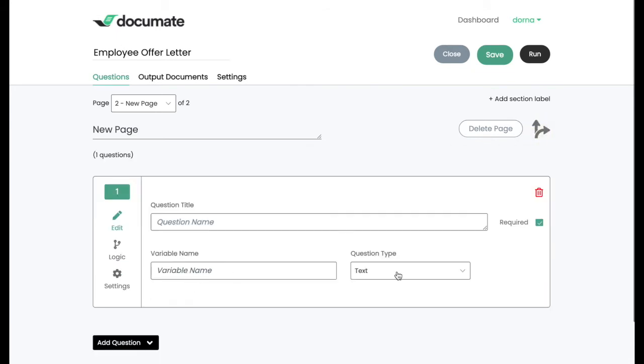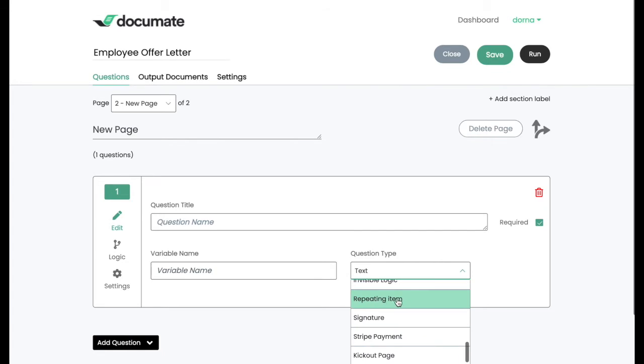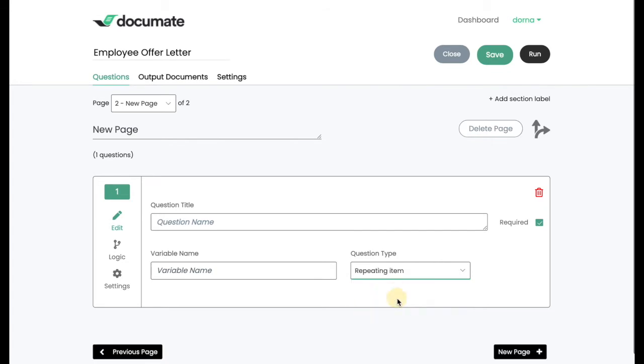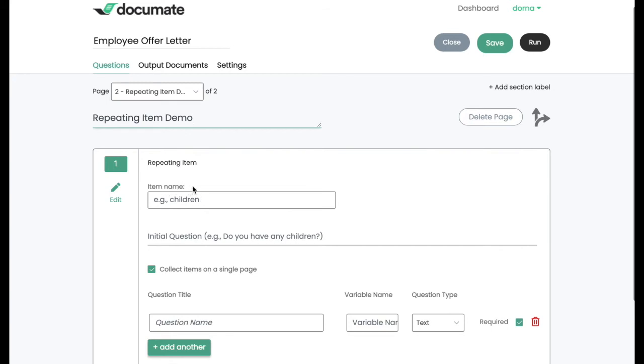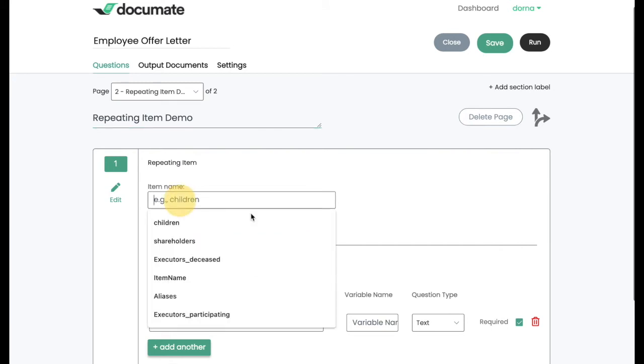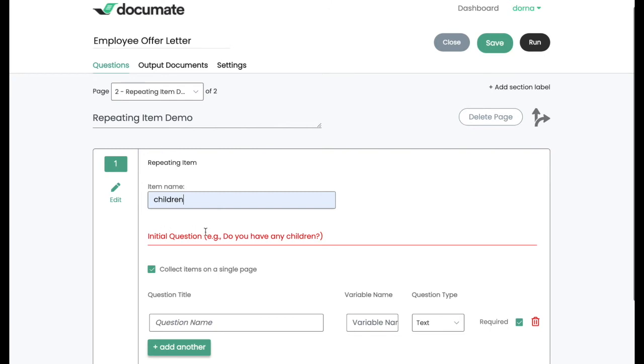Before we move on to the documents, I want to show you one more question type here on the questions tab. And that is the repeating item question type. A repeating item allows you to collect information about anything that there could be zero of or hundreds of. A really good example of that is children or shareholders or anything else where you don't know up front whether the user who's going to be entering the information is going to have zero or one or many. So the way this works is you'll enter the item name.